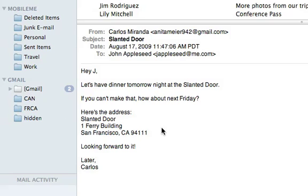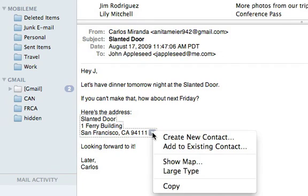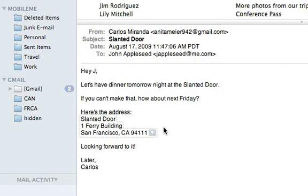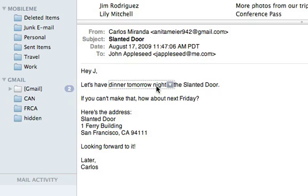names, and addresses in your email, and it highlights the information with a grey box when you move your pointer over it. Just click the grey arrow to add the address to your address book or show a map. Mail is even smart enough to recognize relative dates like next Friday or keywords like dinner tomorrow.